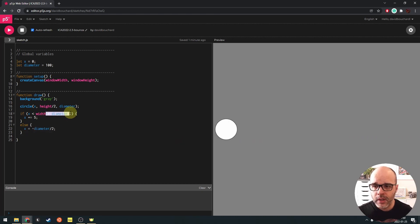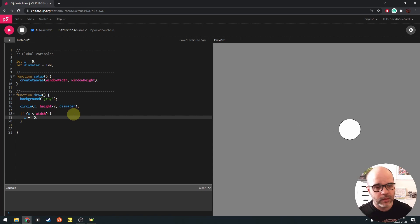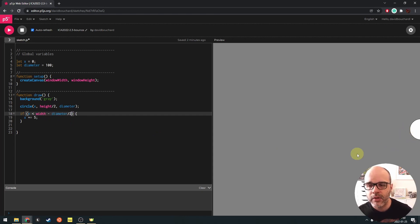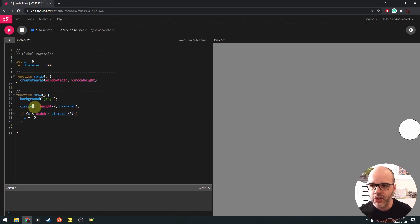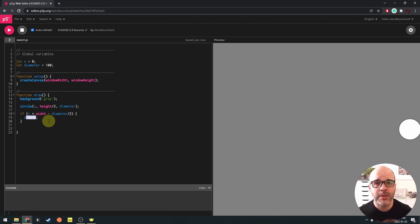If we want the circle to bounce back, we need to radically change our thinking. This bit of code works great for wrapping around, but bouncing back is a completely different problem, even though both involve motion. I'm going to get rid of the else and simplify. The problem is this plus 5 — this hard-coded number is what's moving us to the right and can never change. This is always going to be plus 5, no matter what. If we want the circle to go left, this would have to become minus 5 somehow.